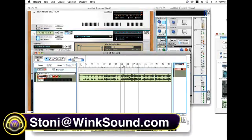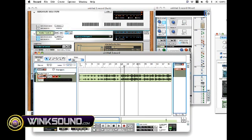I already have imported an acapella vocal inside of the record audio track.